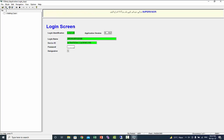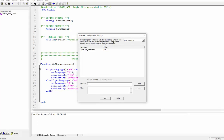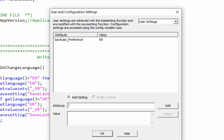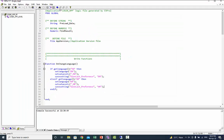Now change the language from Urdu to English and close the application. Check the user and configuration settings window — your preference has now been changed from Urdu to English. When you restart your application, the language for the application will be English.